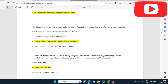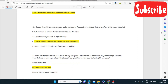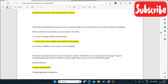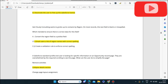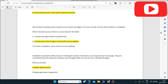Next question: Get Cloudy Consulting wants to group its contacts by region, but on most records this text field is blank or misspelled. Which method would ensure correct data for this field? The correct answer is to convert the region field to a picklist field — this prevents misspelling. Creating a validation rule to enforce correct spelling is not the best approach here.